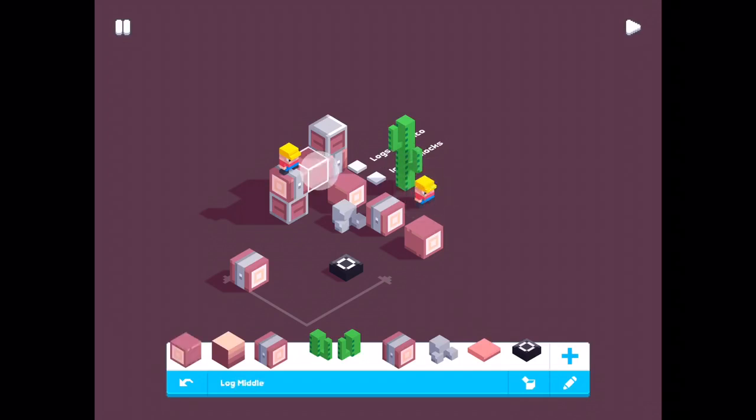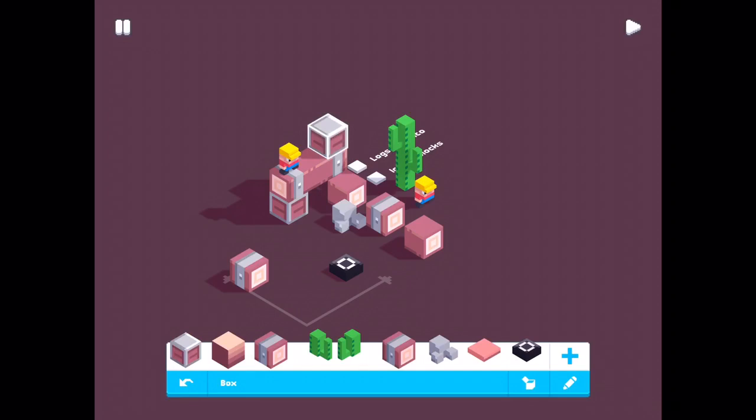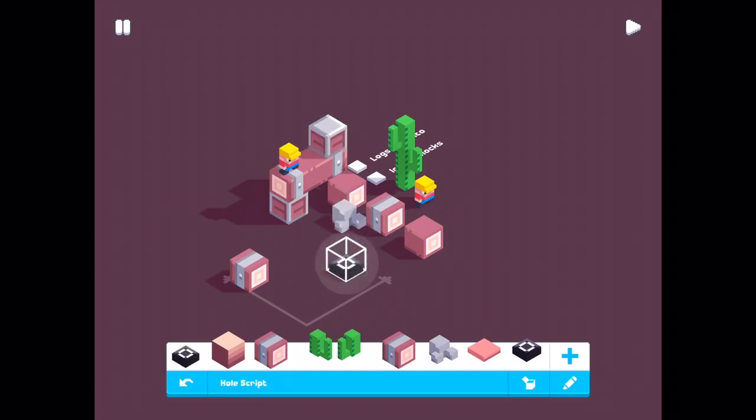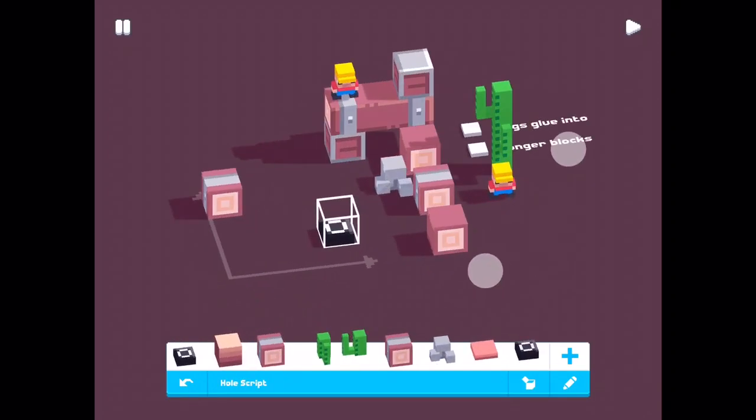Log middle, box, rocks. And this one is the script block.